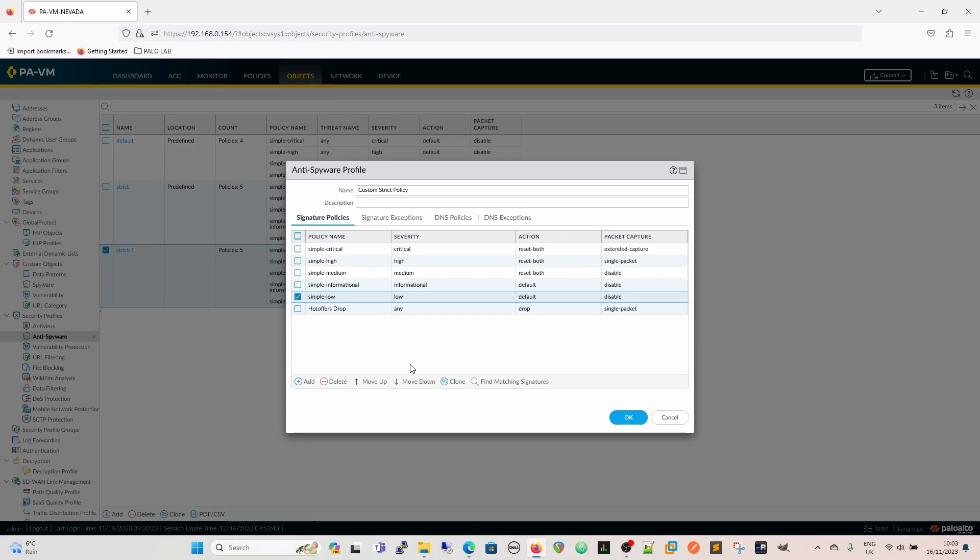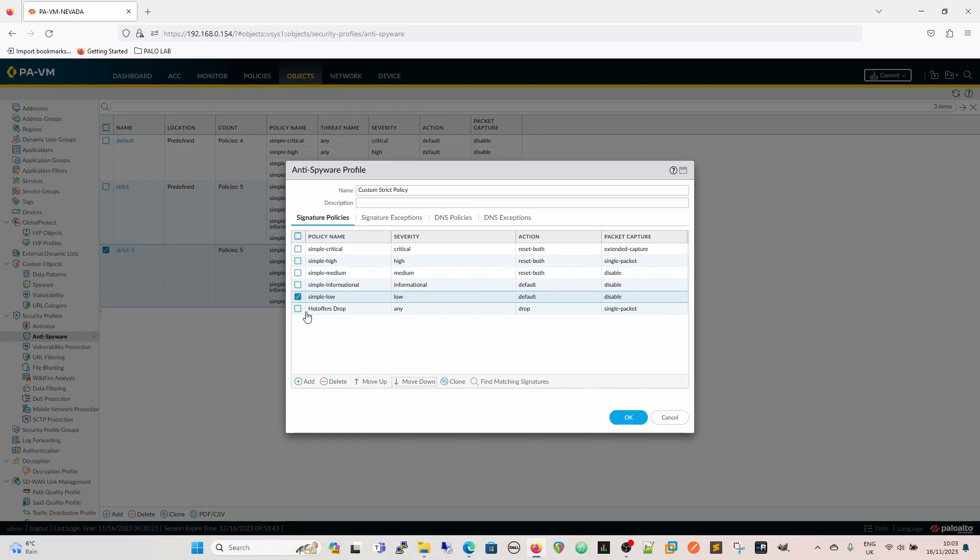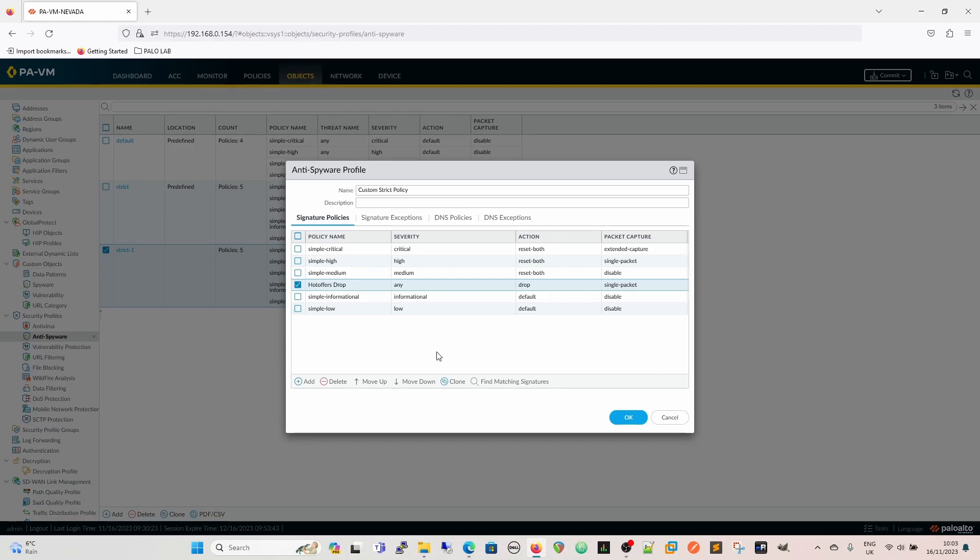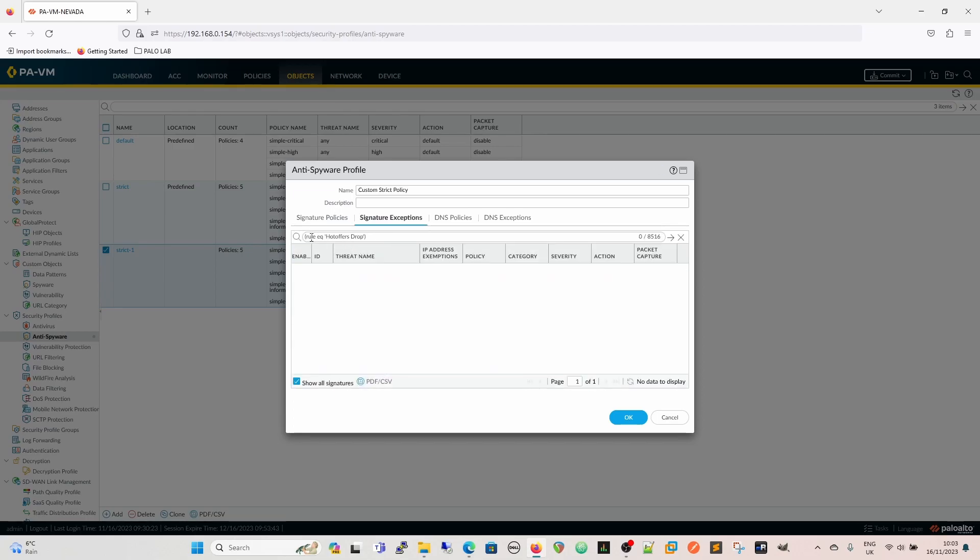So we put that in there. Now, of course, we want this to be evaluated first, so we'd move it up. Not that one. So move it up. So now our hot offers is going to be dropped after medium. That's how it's going to be evaluated. So that's how we create a specific signature. We can also do find matching signatures, and we can change that to policy. And then we've got our hot offers, so we know that is now going to, we've changed the default action, because our policy is going to do something else.